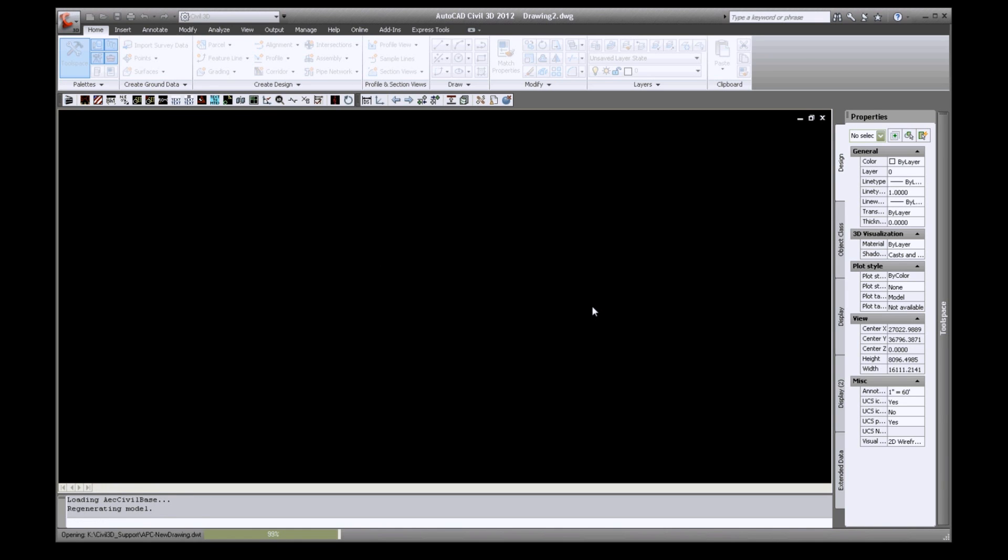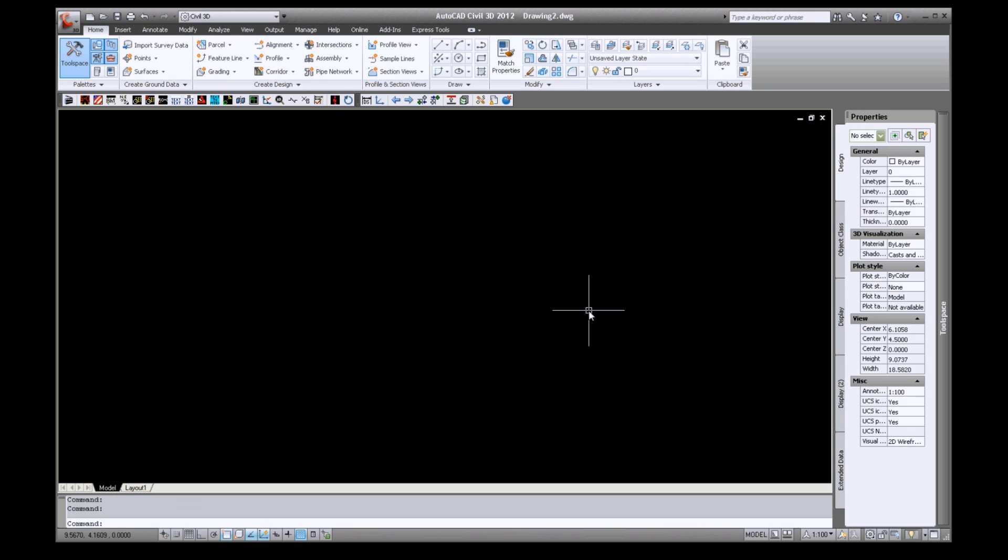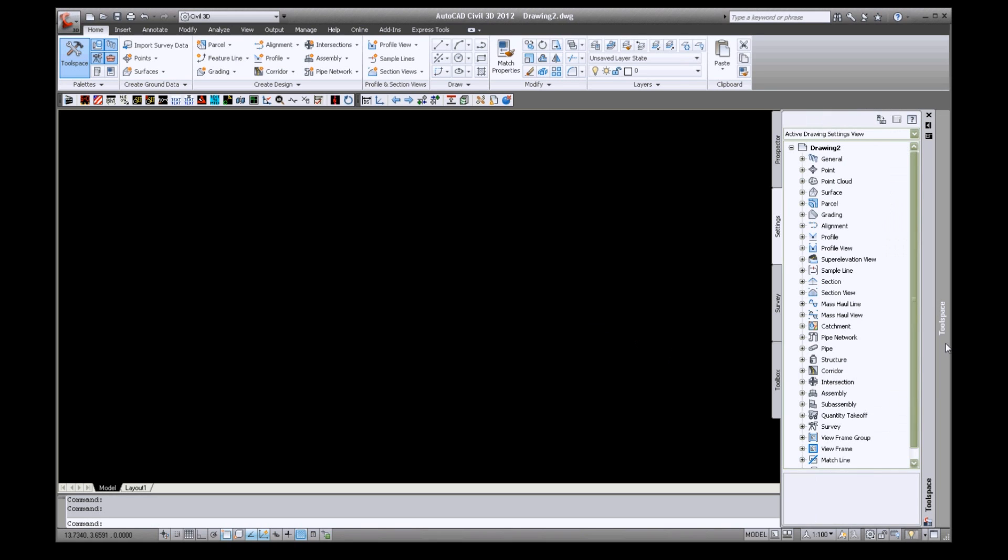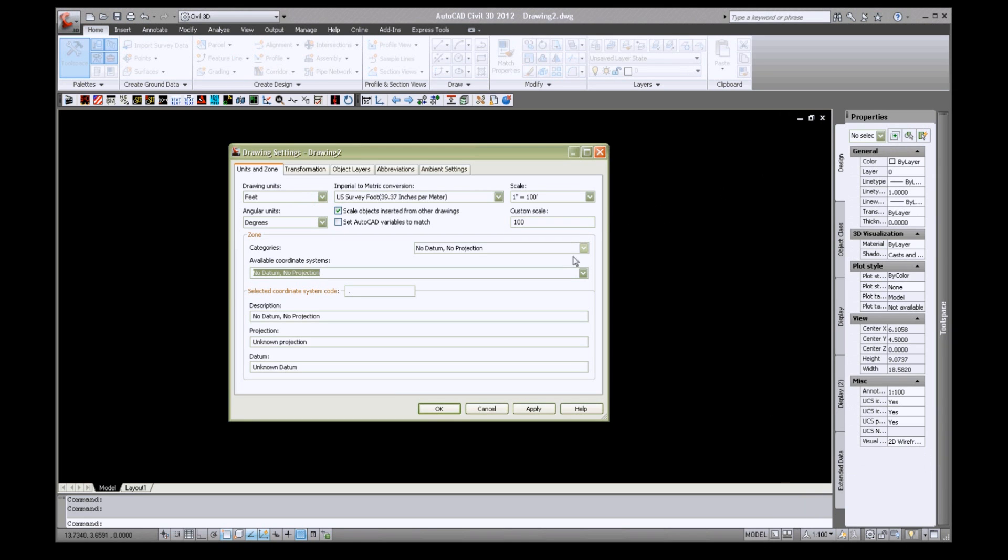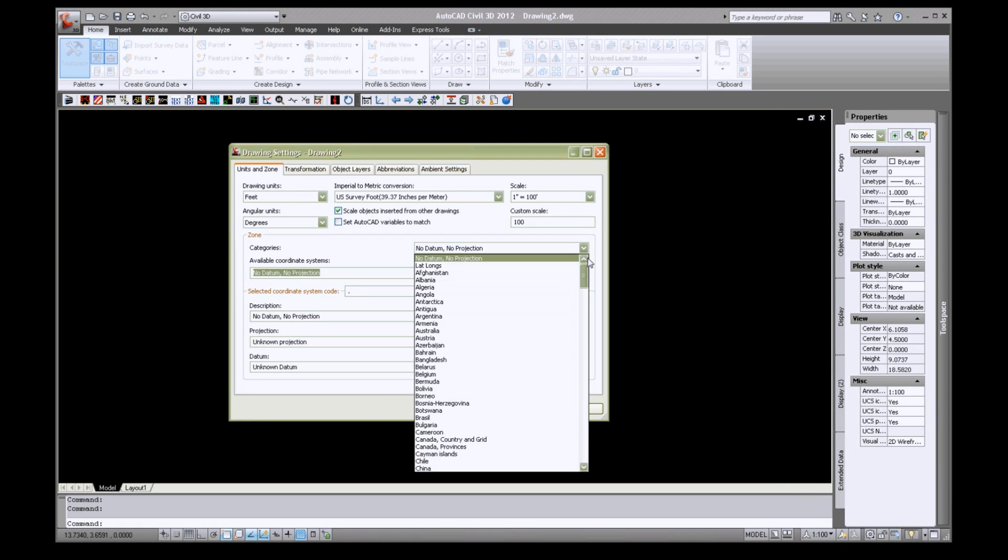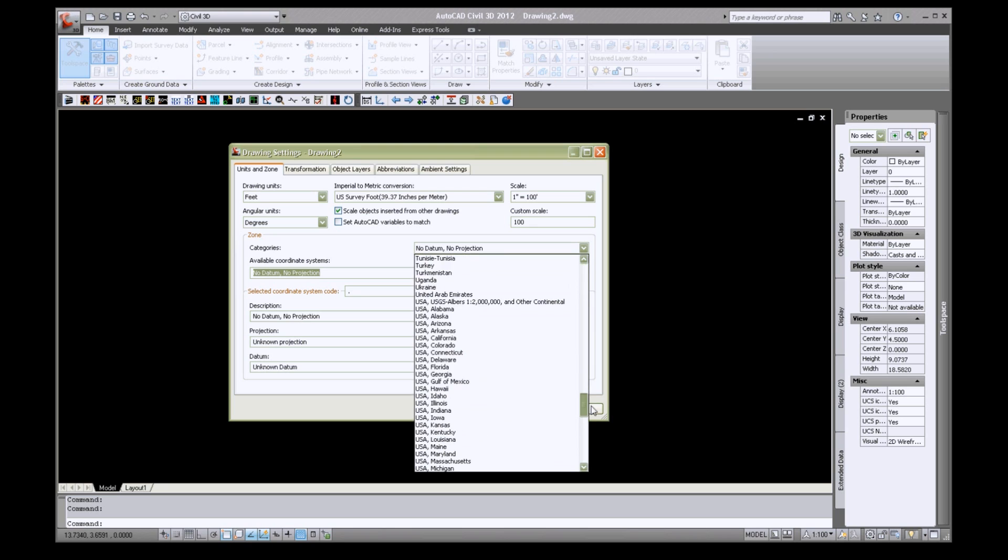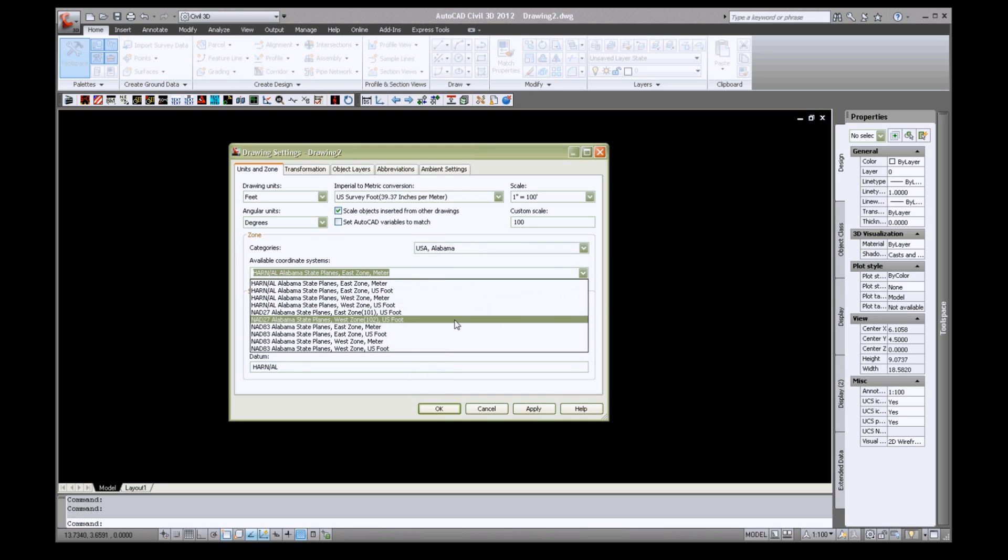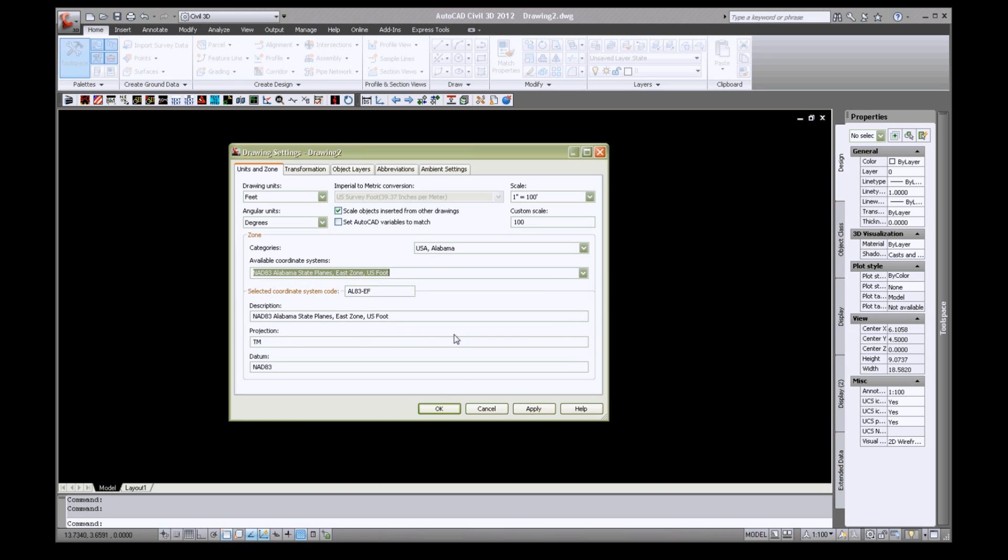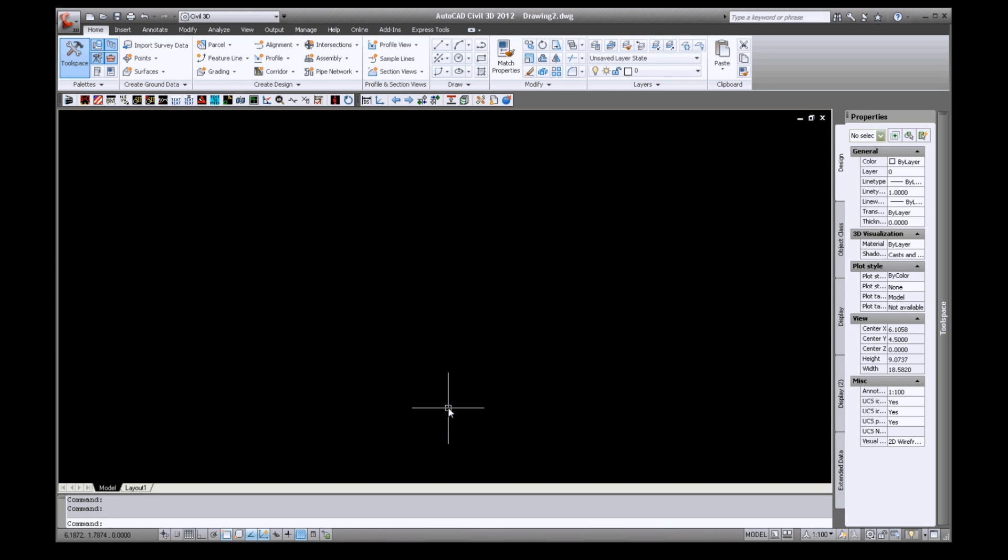Let's select our Coordinate Projection System. On your Tool Space window, you will find a Settings tab. Right click Drawing and select Edit Drawing Settings. Change the category to USA, Alabama. Change your Available Coordinate System to NAD 83 State Plain East or West Zone. Now click OK.